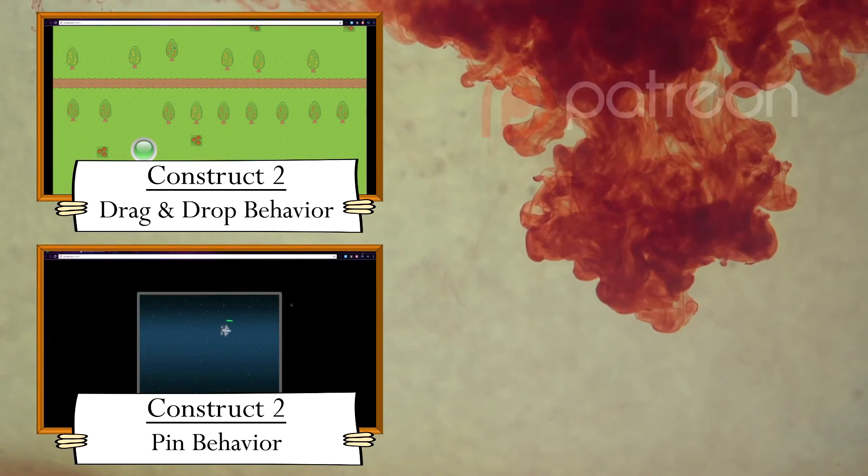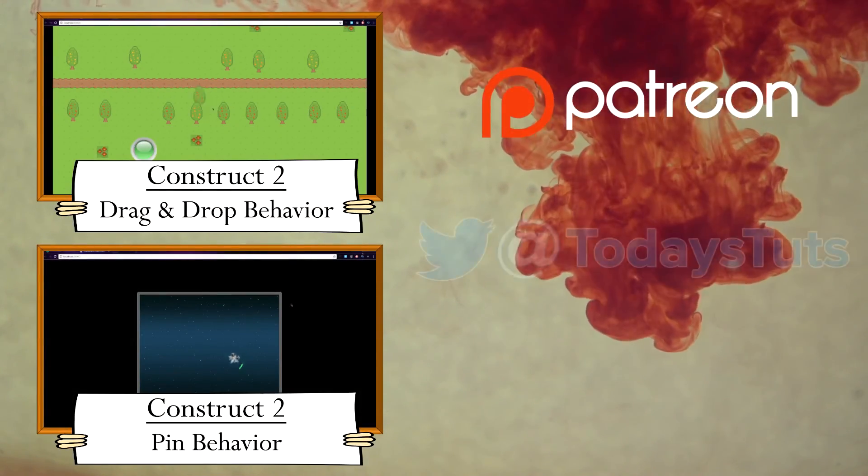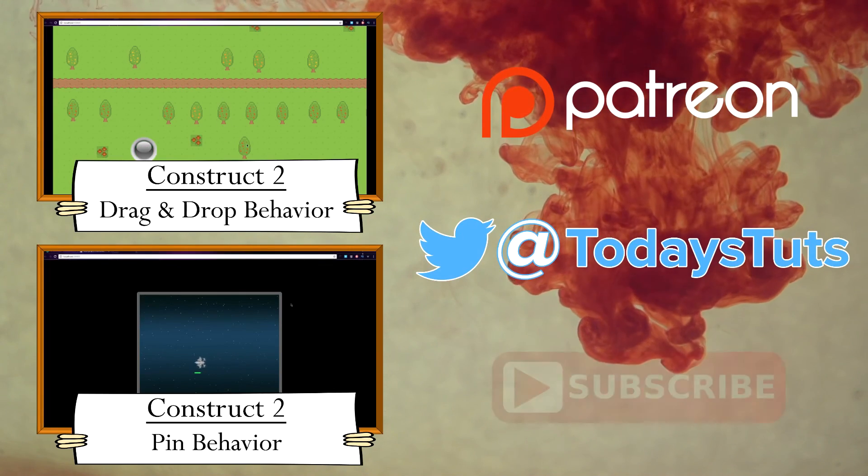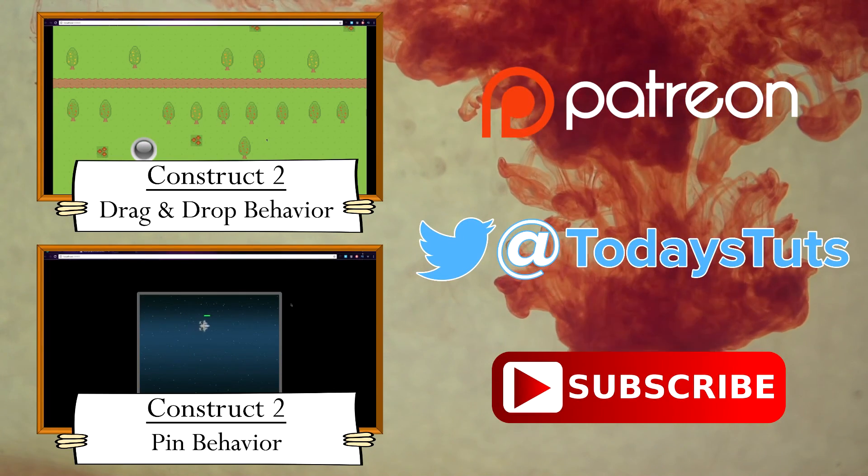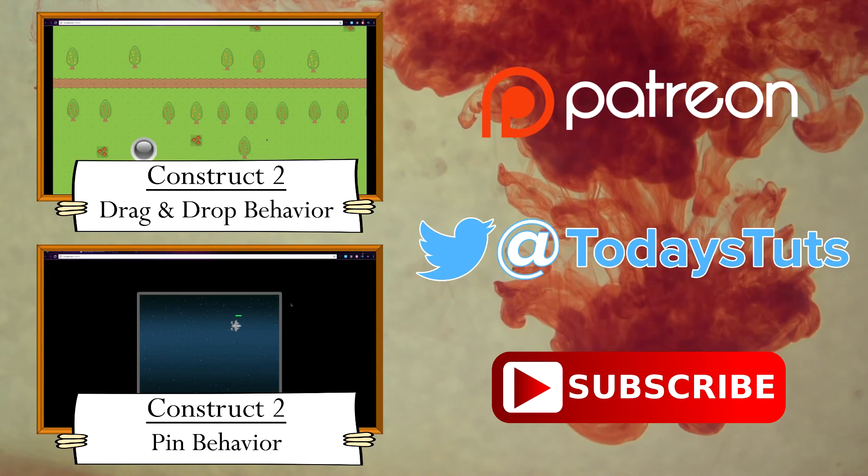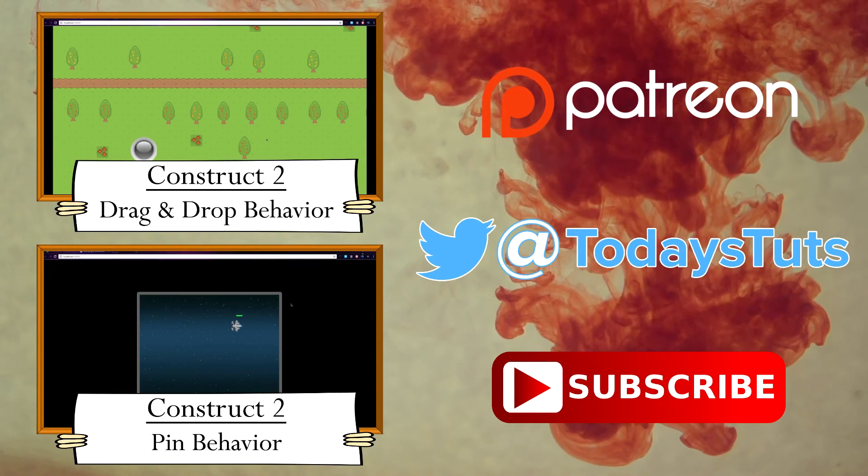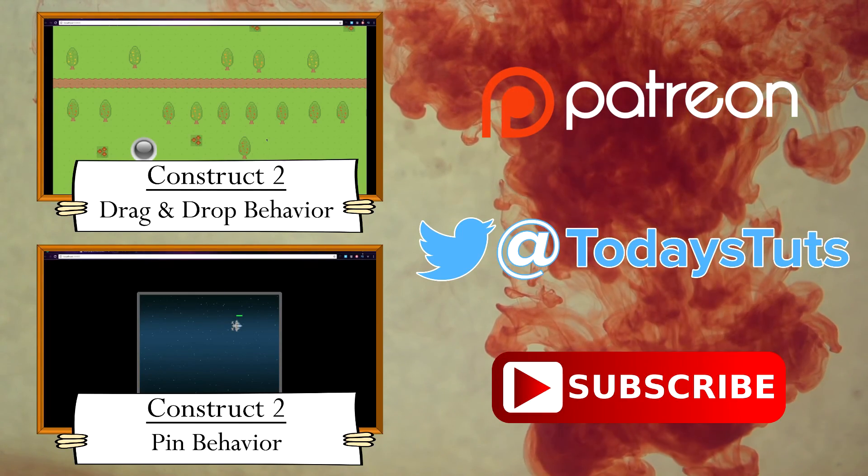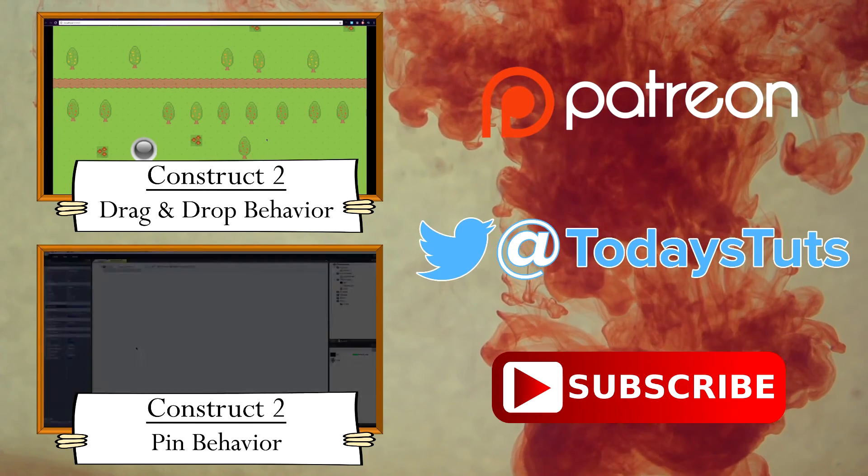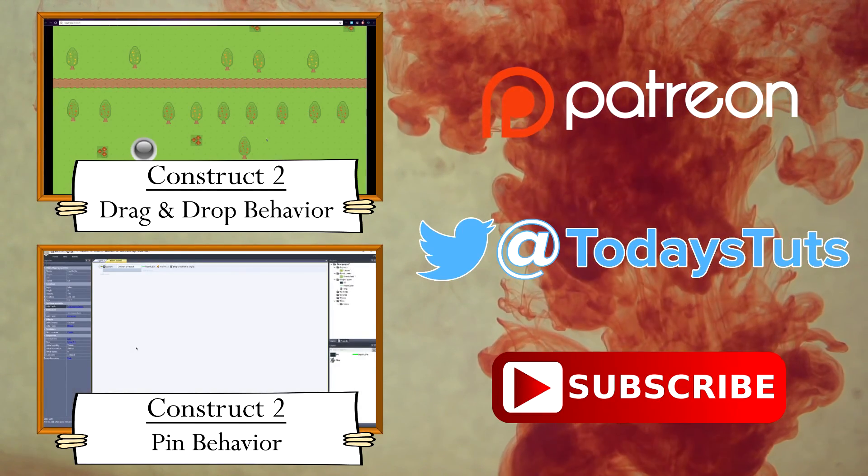Thanks for watching. If you found this content helpful, please consider supporting me on Patreon. Comment, Like, and Share this video, and Subscribe for more tutorials. See you next time.